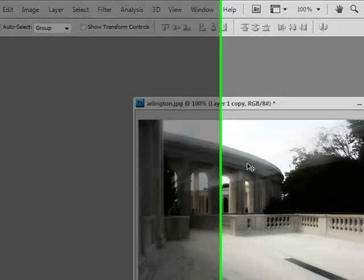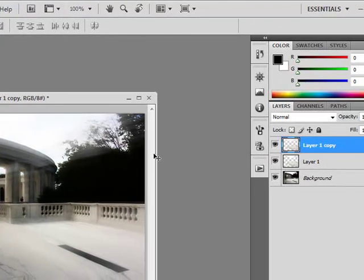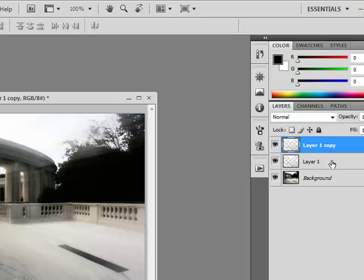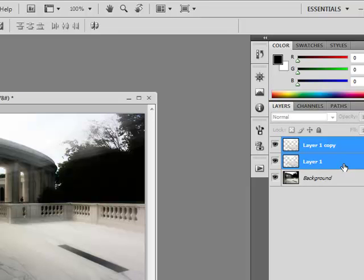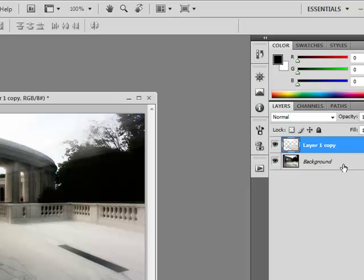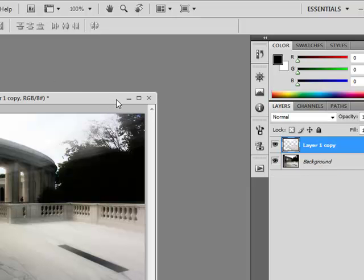Now I want to merge these two layers together. Hold down Control, select the bottom layer, and then hit Control E. That will merge them together.